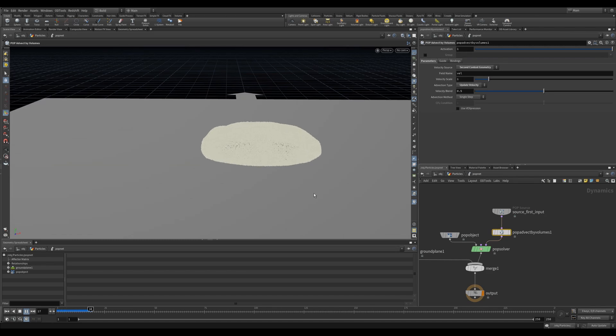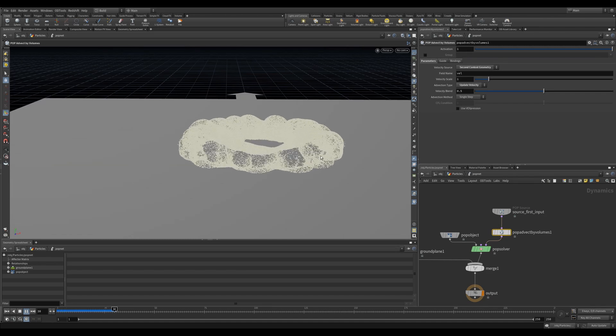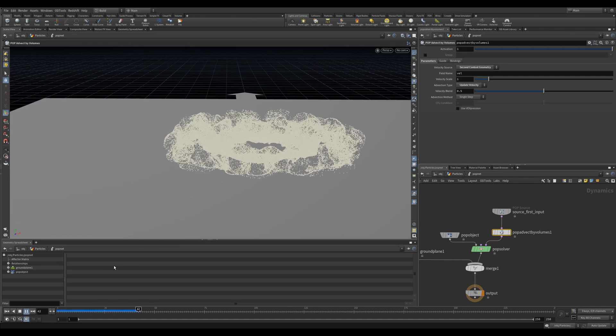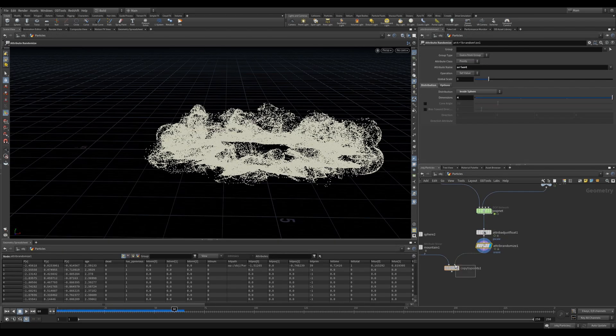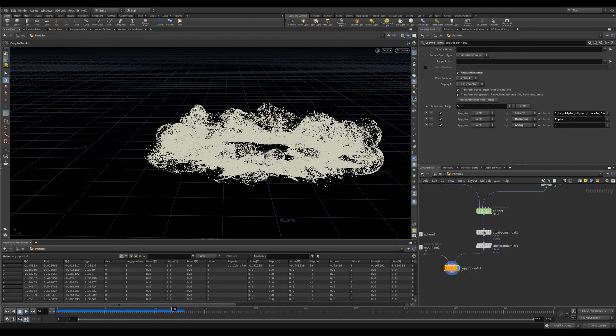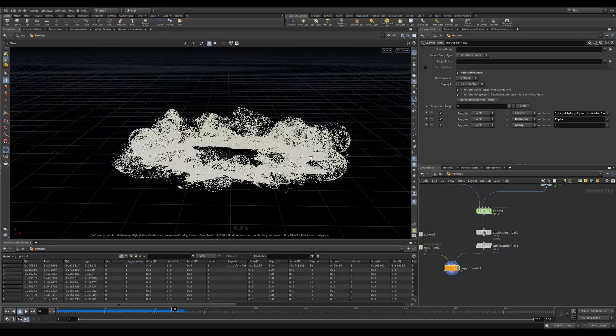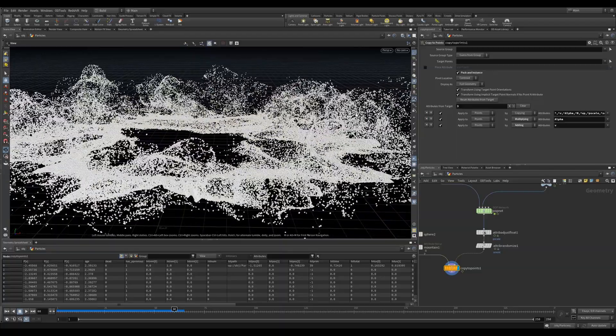Now when I hit play I get this really cool shock wave of particles. Post simulation you can use a copy to points node to copy some fragments or noised up spheres. And you can get some really great looking simulations.